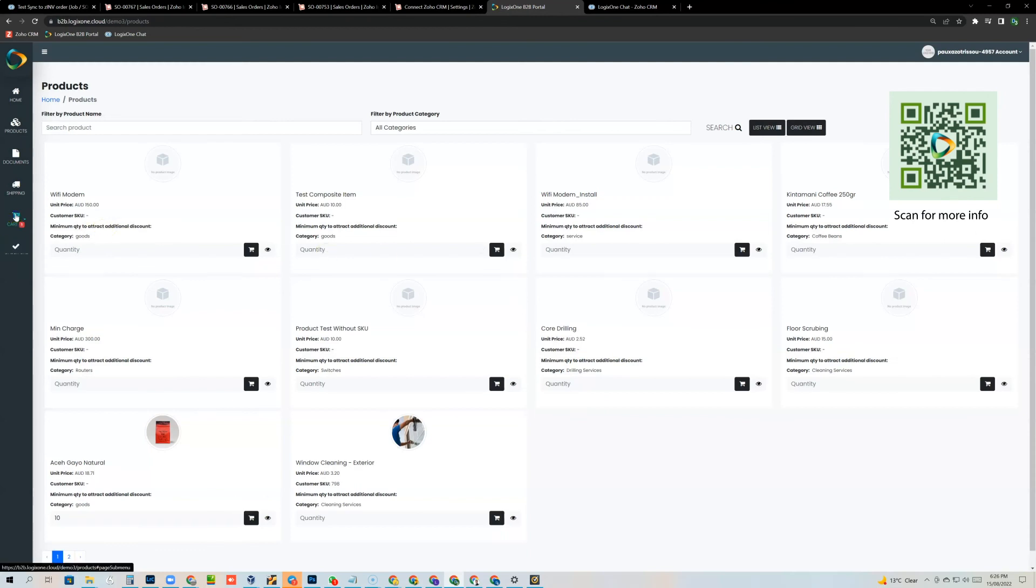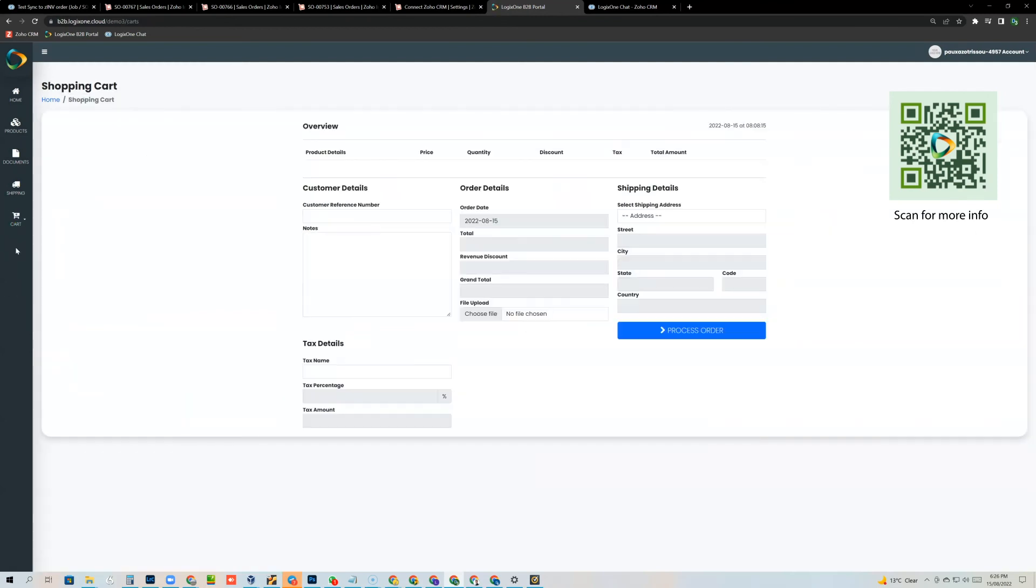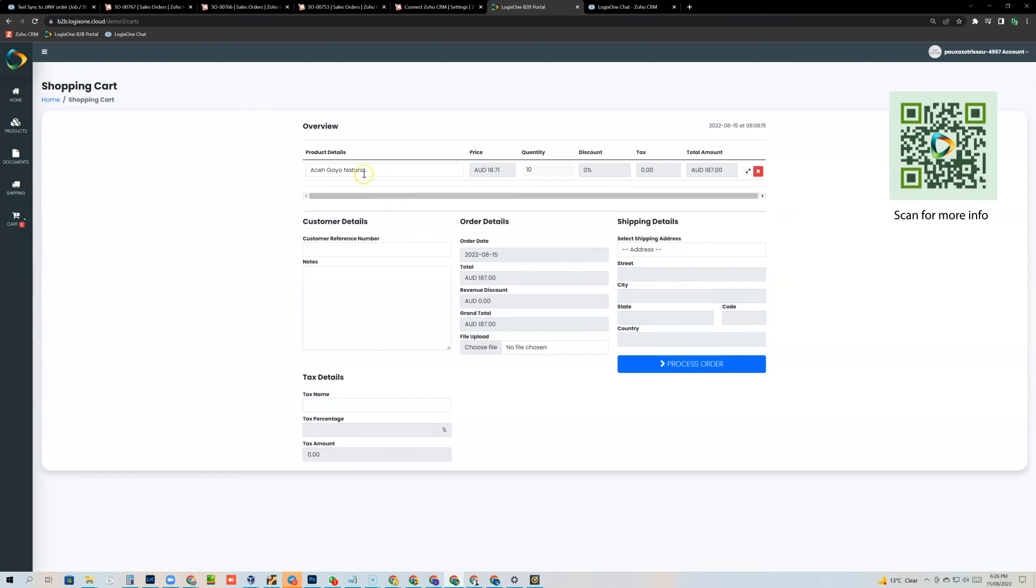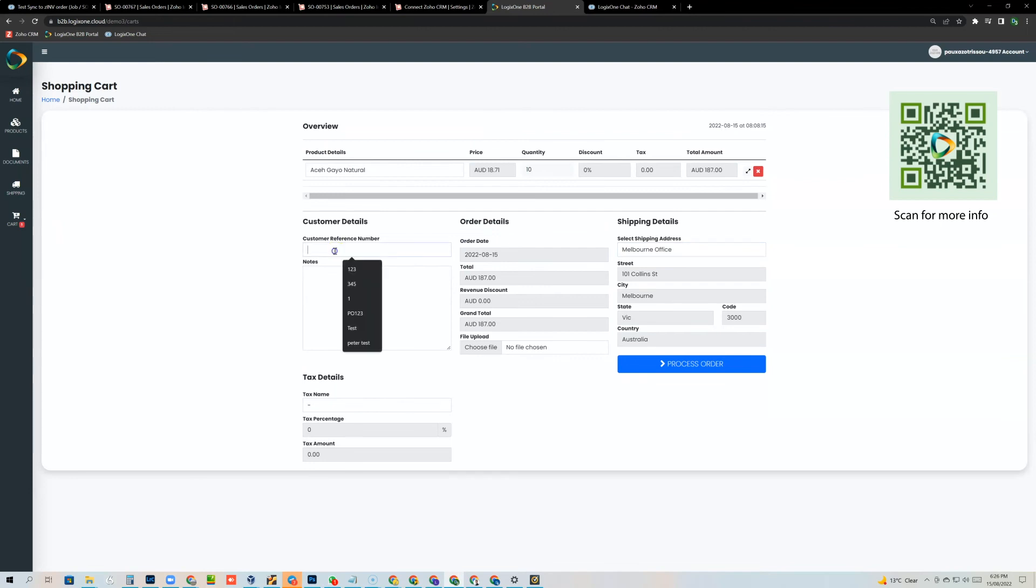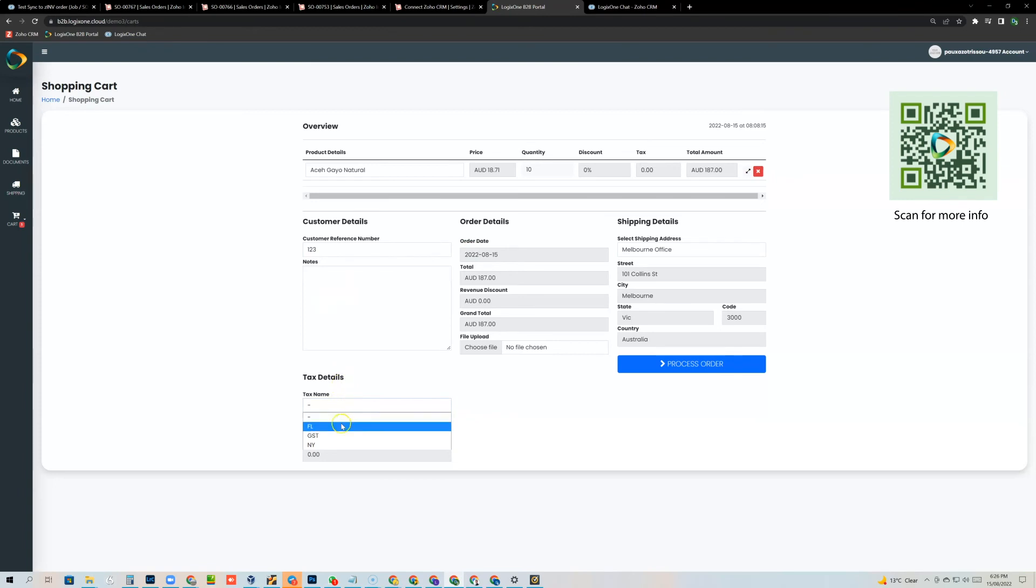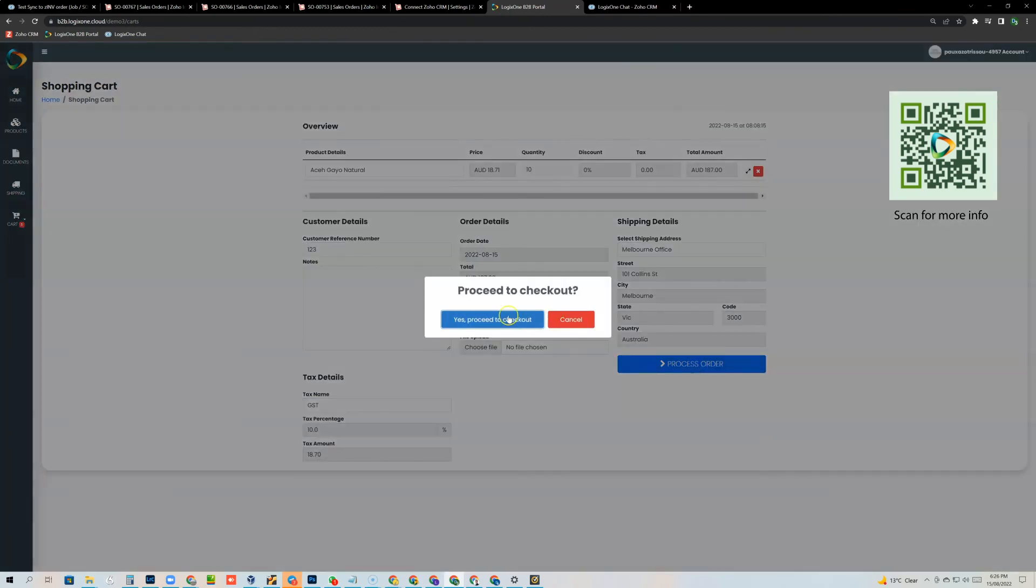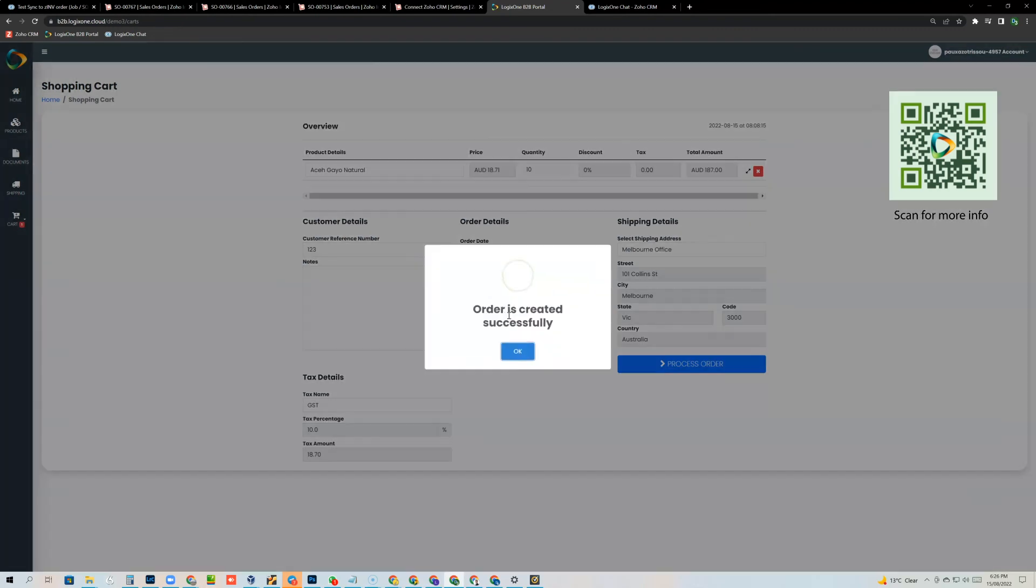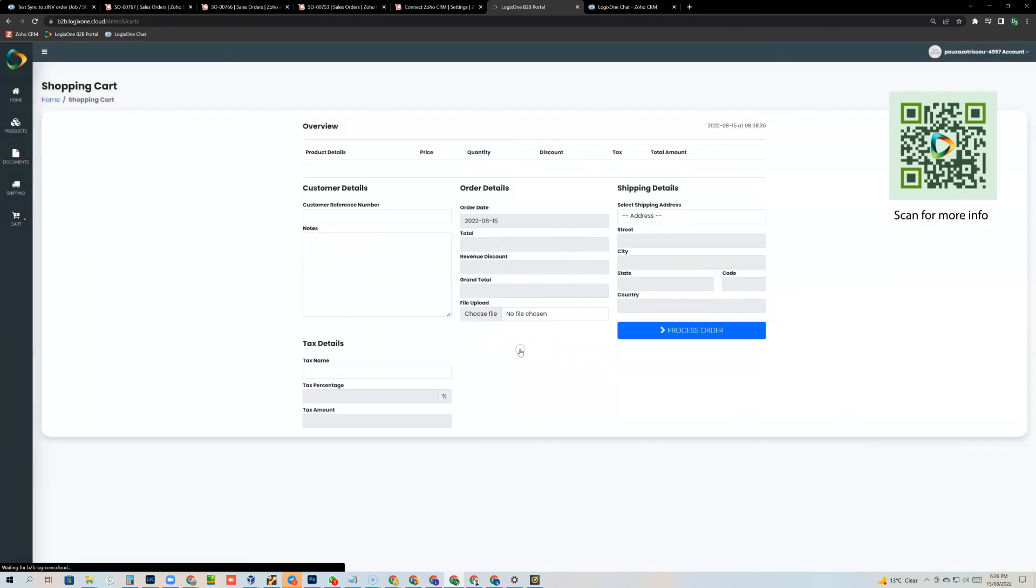Alright, now I can go to their shopping cart. I can see here's the items that they want to order. I can select one of their shipping addresses, put in a customer reference and process that order. Okay, I'm doing this very quickly. Okay, so that order has been created.